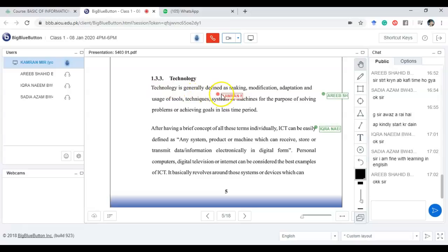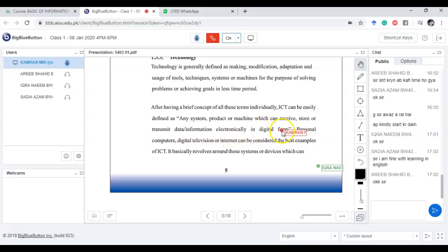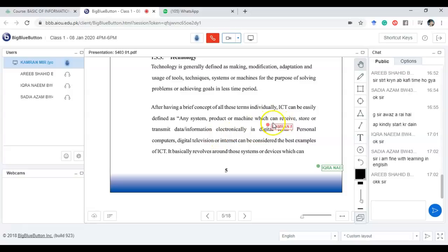Technology is generally defined as making modifications, adaptations, and usage of tools, techniques, systems, or machines. Technology is the method of doing things in a new way — adopting new techniques and solving problems. After understanding each component individually, ICT can be defined as any system, product, or machine which can receive, store, and transmit information or data electronically in a digital form — that is, in zeros and ones, in binary. Any system or product that can handle, store, and transmit data electronically can be called an ICT thing.